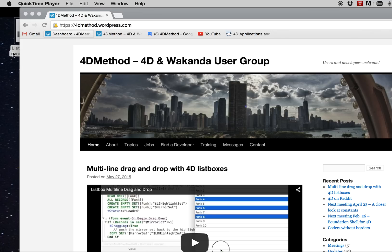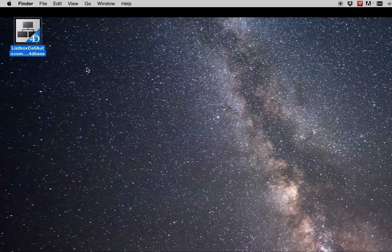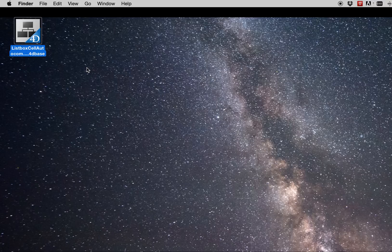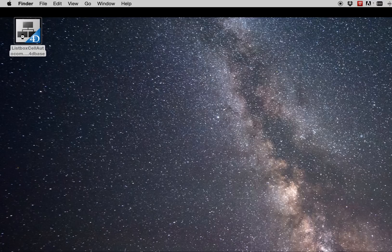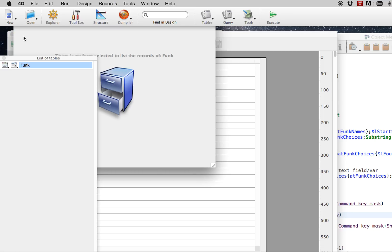I just wanted to give you a short demo on a feature that is lacking from the 4D list boxes, which is being able to auto-complete text when you're entering data into a cell. That is a common kind of feature in an interface where as you're typing, if there's a selection